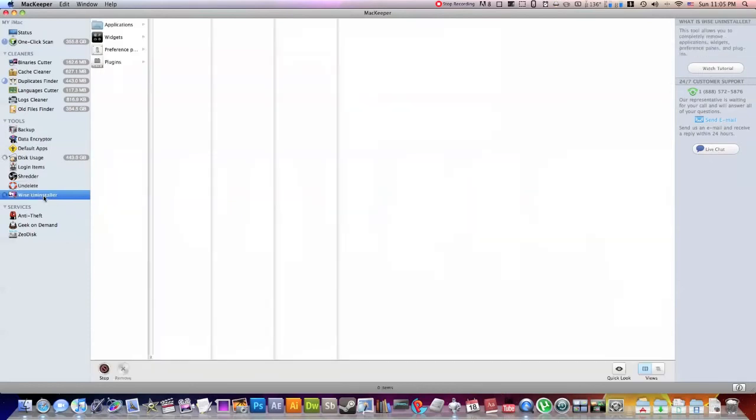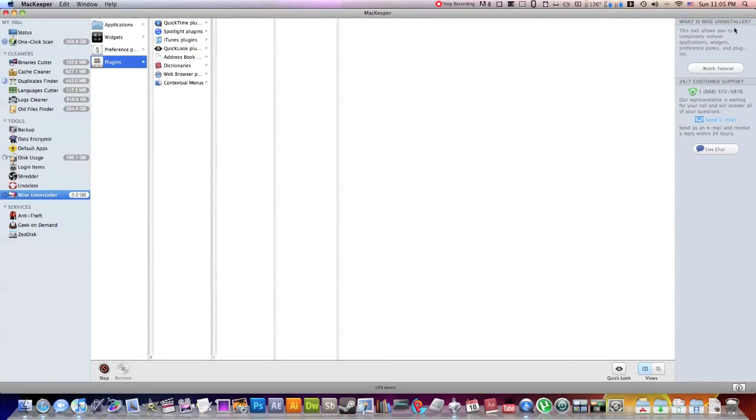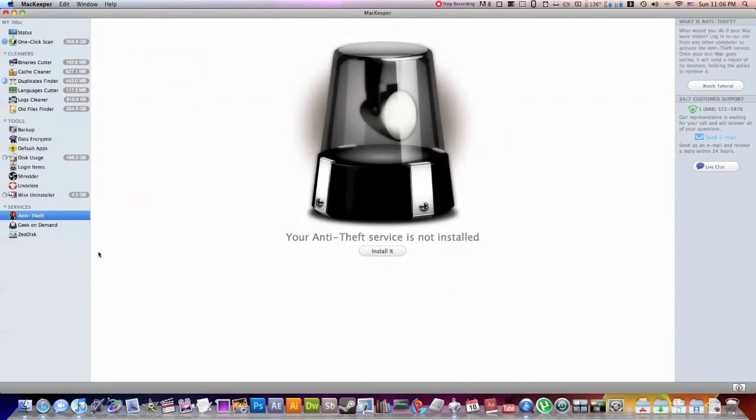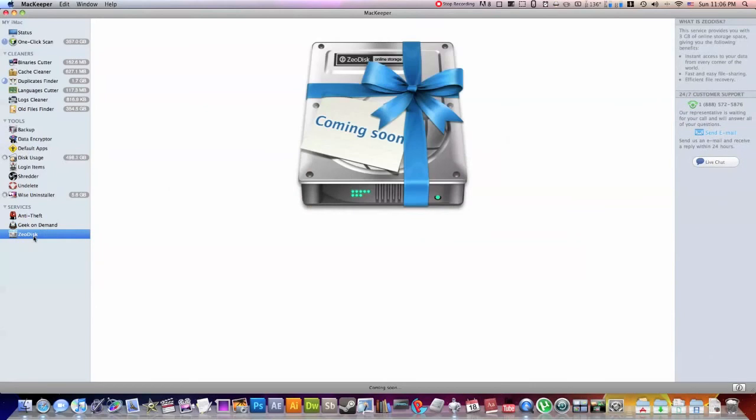This one is the Wyze Uninstaller. This will delete all the... So say you want to delete an application and you want to make sure you get all the little mini folders that come along with it, I'm sure this will do the job. If you don't know how to use it, go ahead and watch the tutorial or customer support. They make it very clear that it's super easy to get a hold of people if you don't know how to use this application, which almost makes it worth the $40 itself. So the next part is the anti-theft system. I haven't done that yet, but I plan on it, but I'm assuming it works well. Geek On Demand, you can sign up for an account and get On Demand help with your thing. And this thing called Zero Disk, I don't know exactly what that is. Apparently it's online storage, but it's coming soon, so you might want to go buy this application and you'll have access to that when it comes around.